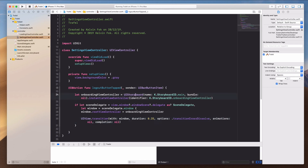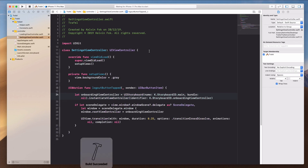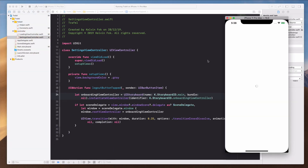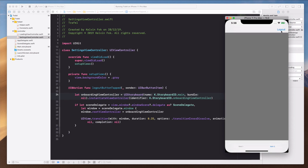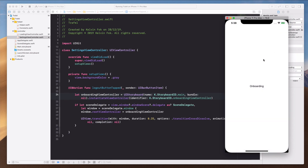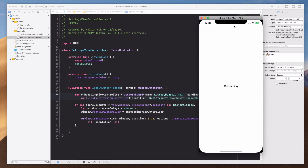Let's run the app again, go to Item 2, and click the lockout button — there's a nice cross dissolve transition bringing us back to the onboarding screen. Alright guys, I'll see you in the next video where we'll do some refactoring. See ya!